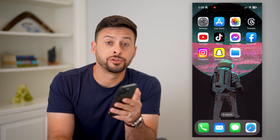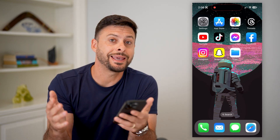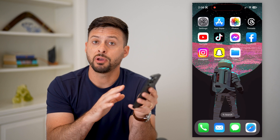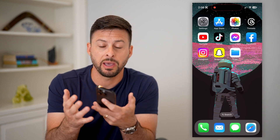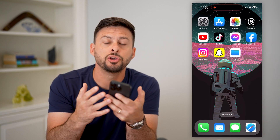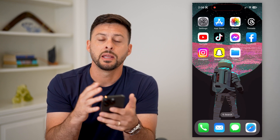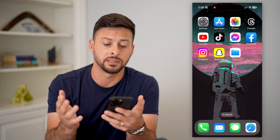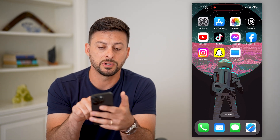Here's how to convert a Word document into a JPEG image on mobile. If you have a Word document but need it in a JPEG or image format, you can do so directly on your phone. Whether you have an iPhone or Android, this method works for both.